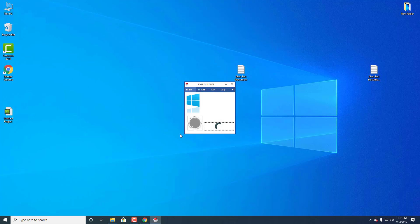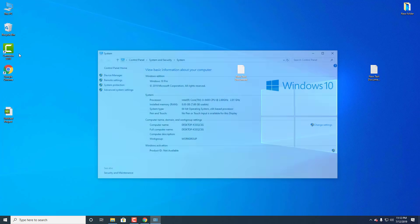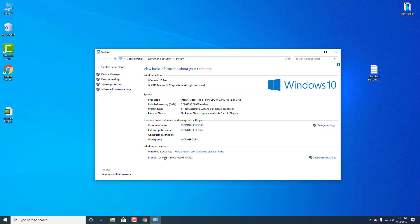It's working. Program complete. Now let me show you that Windows is activated. Here you can see Windows is activated. Thanks for watching.